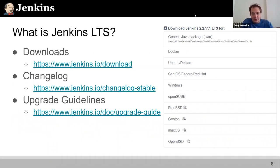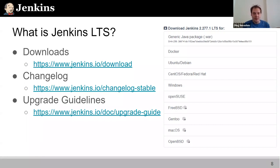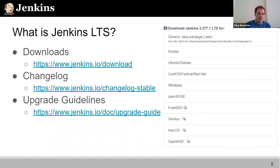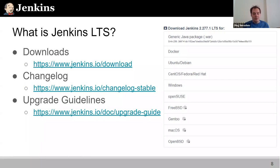As a user, you get all packages: a WAR file, installers for different platforms including Windows and multiple Linux versions, Docker packages for Docker and Kubernetes deployments, and other container environments. There are also packages maintained by other communities such as FreeBSD, Gantt, macOS, and OpenBSD. You get change logs and upgrade guidelines specific to LTS releases, so as you prepare to upgrade, you can review all major changes and all steps you need to perform.